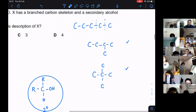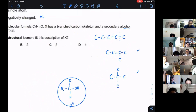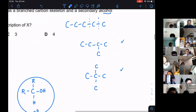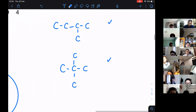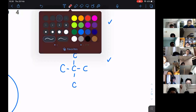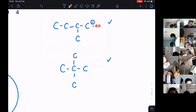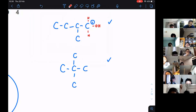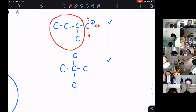But do not forget about the OH, because they mentioned it's going to be alcohol. So when you put in the OH, you need to be very careful about where you put it. If I put the OH at this carbon — the end carbon — you are going to get a primary alcohol. So therefore, you cannot put the OH at position number one. We don't want that.